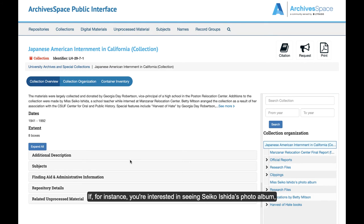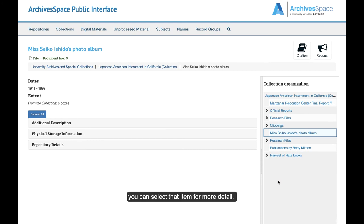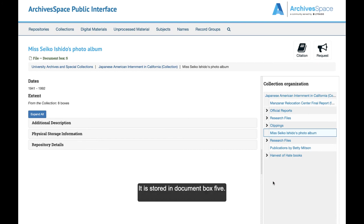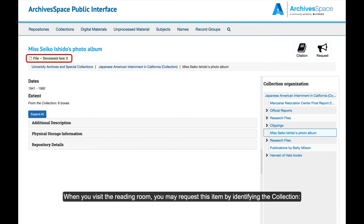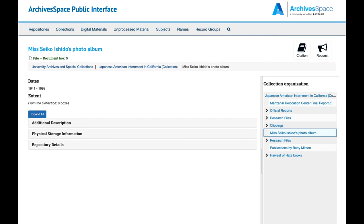If, for instance, you are interested in seeing Seiko Ishida's photo album, you can select that item for more detail. It is stored in Document Box 5. When you visit the Reading Room, you may request this item by identifying the collection, Japanese Internment in California, and the item in Document Box 5.